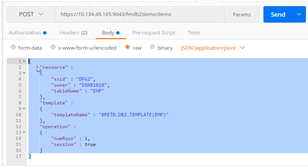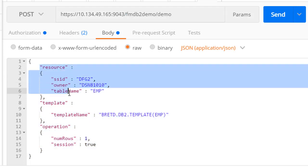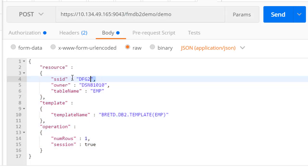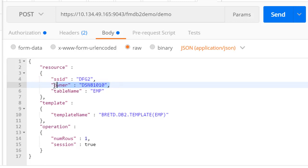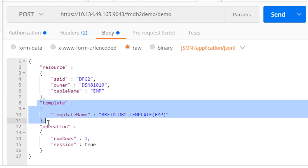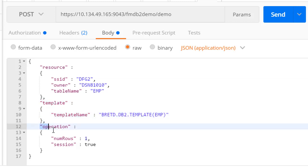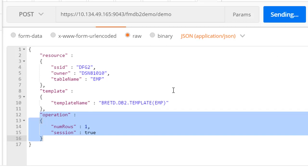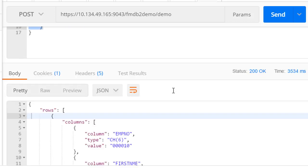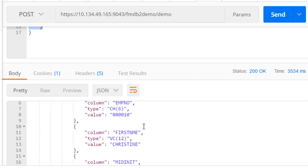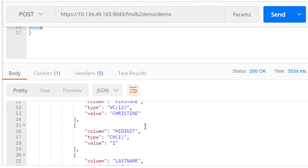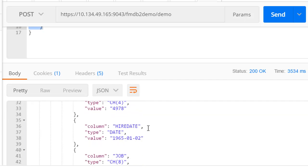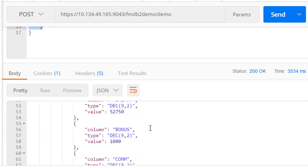In this example we will pass all parameters needed to access a DB2 table called EMP with owner DSN81010 in subsystem DFG2. We will use the template we created to filter out the deselected columns and map other columns. Lastly, we will read one row and start a session so that we can continue to read through the table. When we send the request, we see the first row in the table returned. Note that the response returns rows in the generic JSON format.